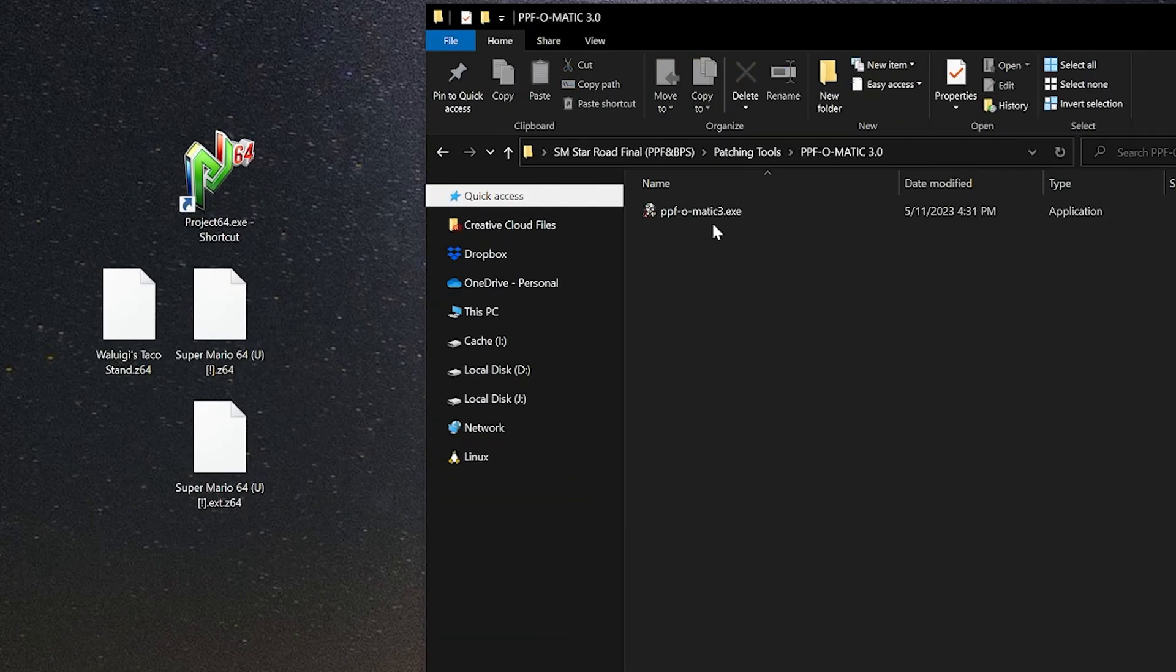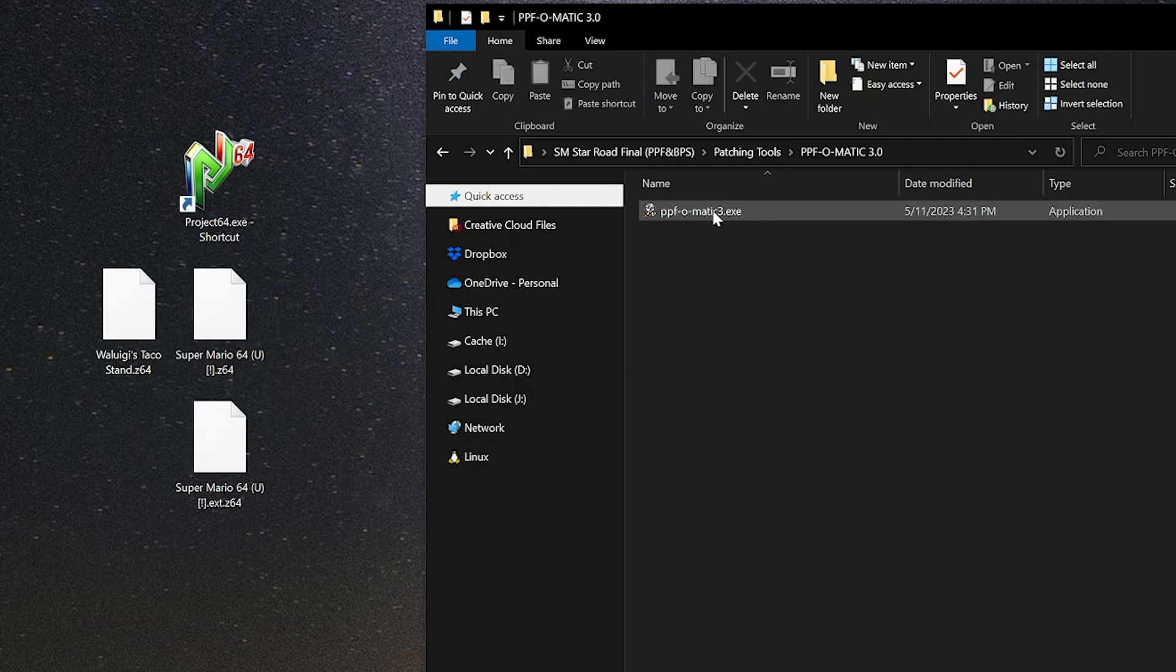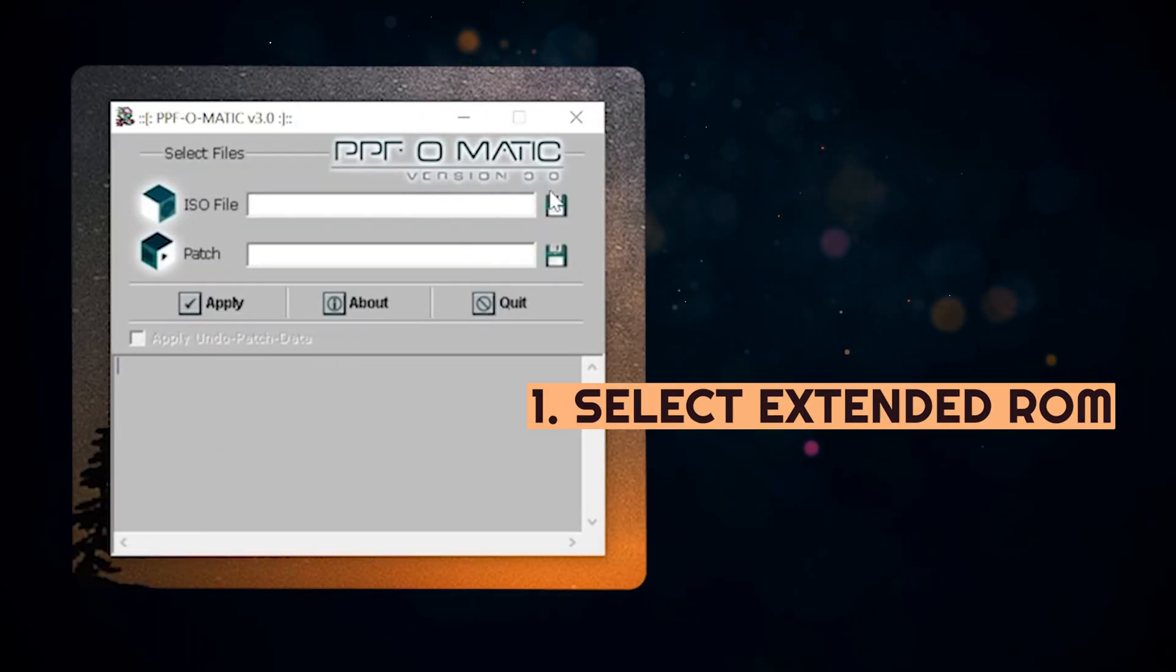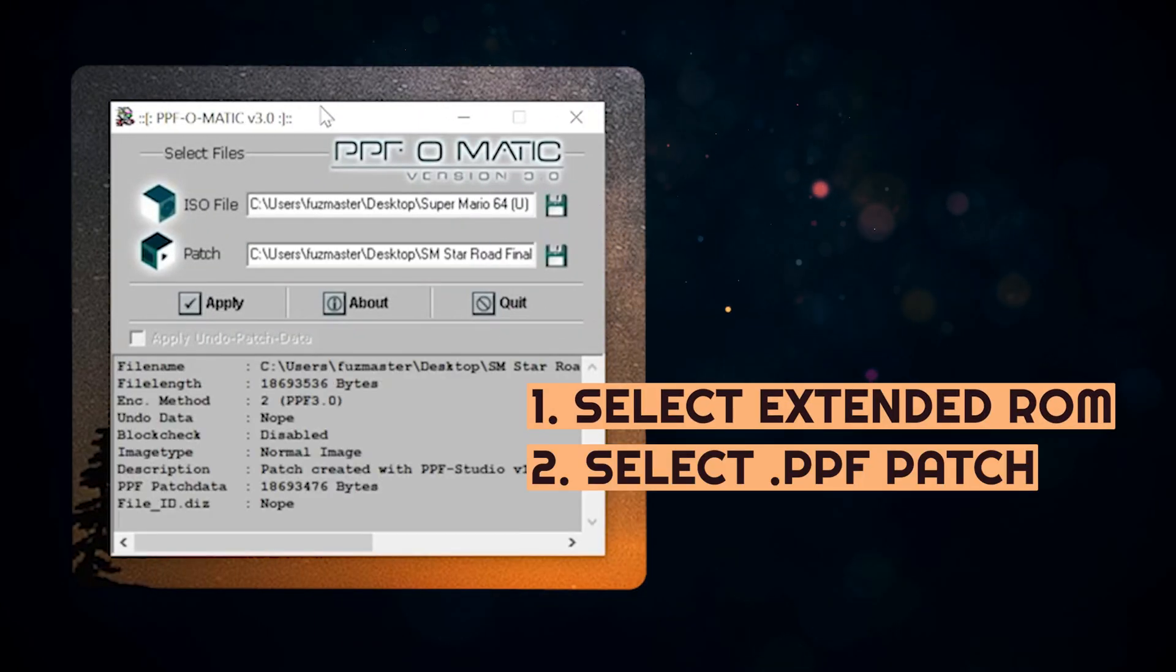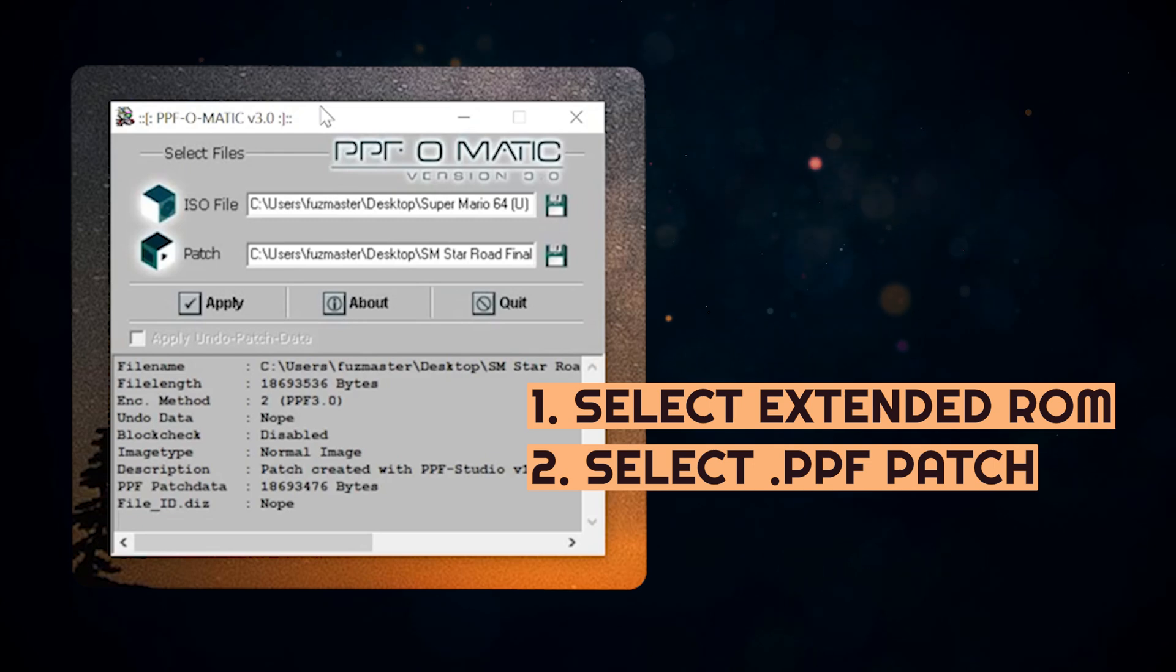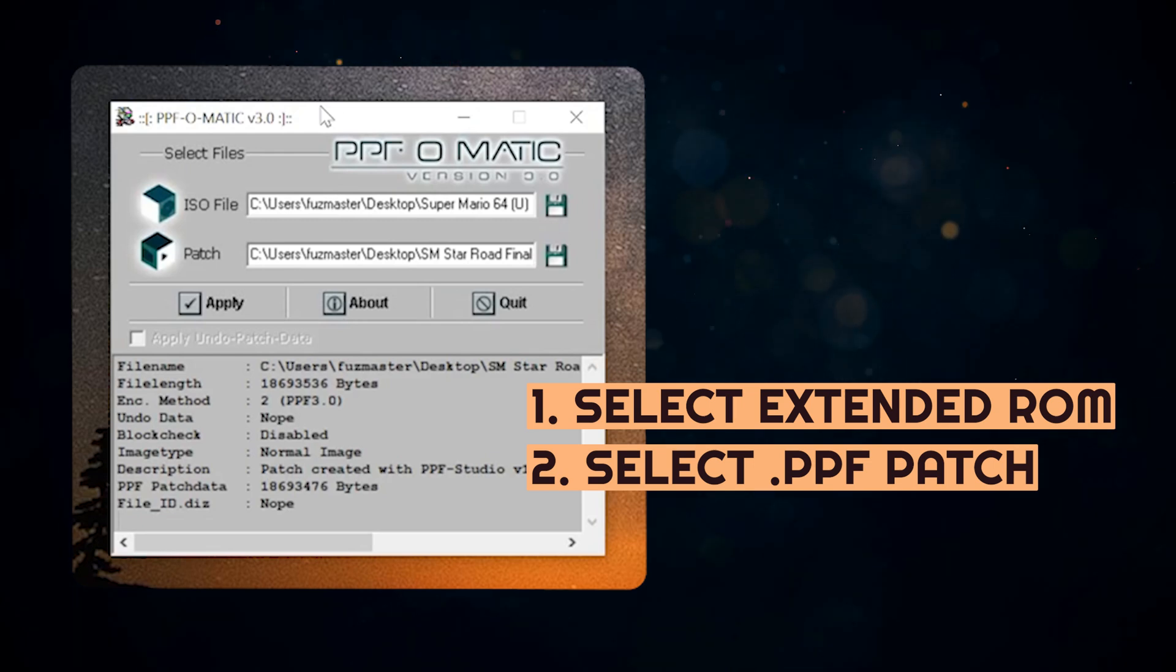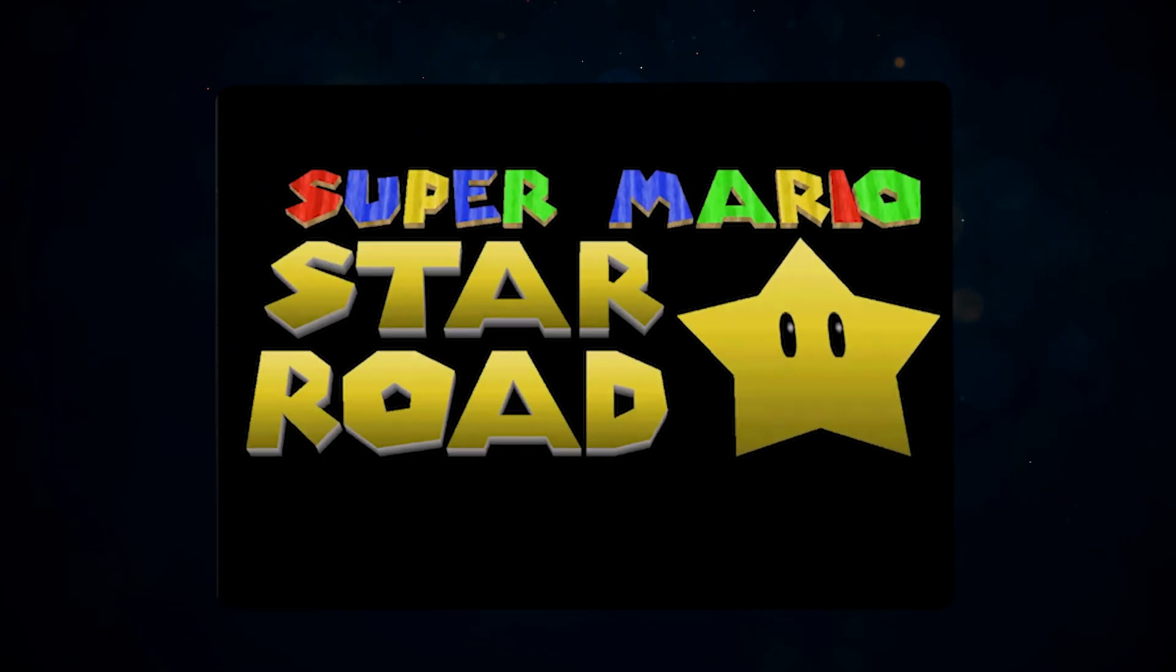Next we'll apply the .ppf patch. Using PPF-O-Matic, select the file and then select the Star Road PPF file and then hit Patch. And then it should work just by opening it in Project 64.